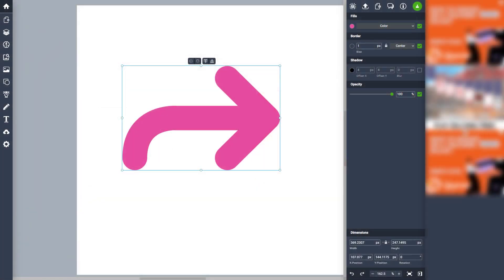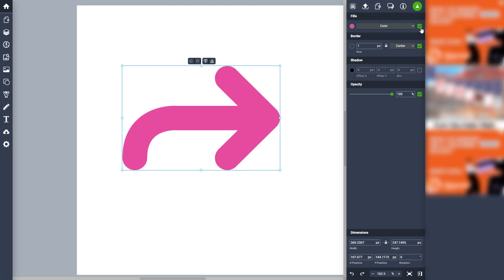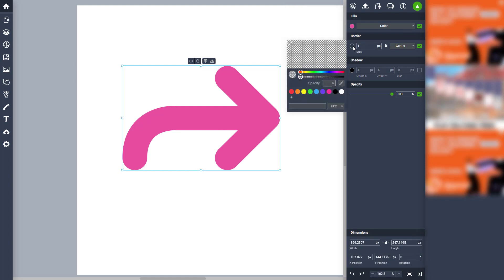Over here you can see a particular shape. You can disable the color if you want, just like this. Another thing you can add is the border. You can choose the border color as you like, and the border color will be applied.